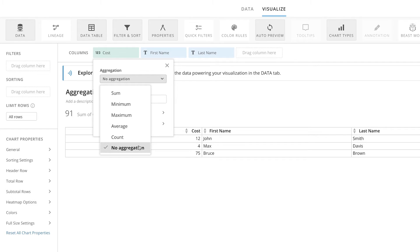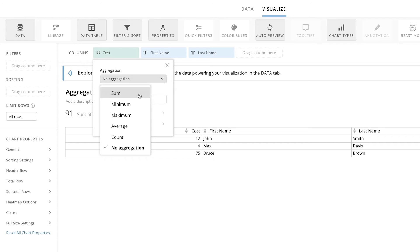By selecting No Aggregation, the chart shows the final value for each category in the dataset. Sum will add all of the values within a column.